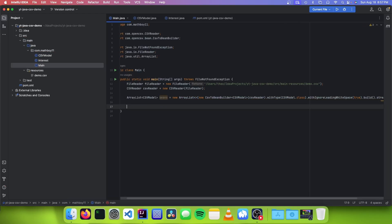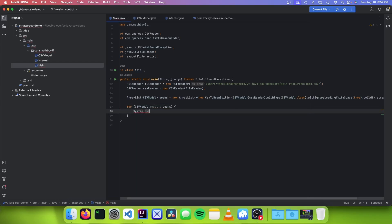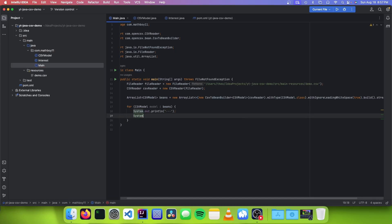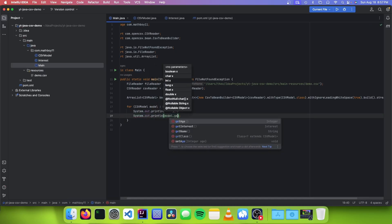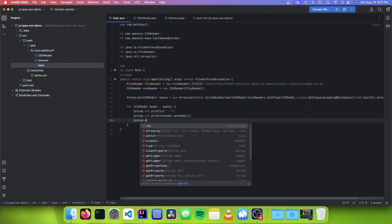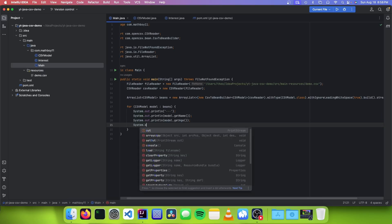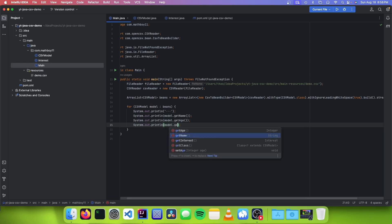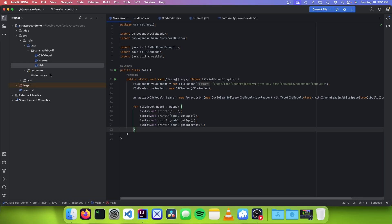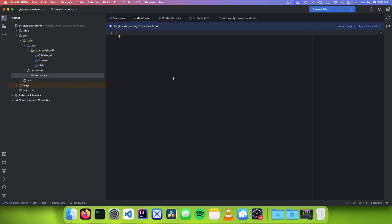So now that we have our list of beans, we can just make a loop. So for CSVModel model in beans, I'm just going to print all of the attributes of the CSV. First we're going to make a separator, and then we want to print model.getName(), then model.getAge(), and then model.getInterest(). And now we're done.